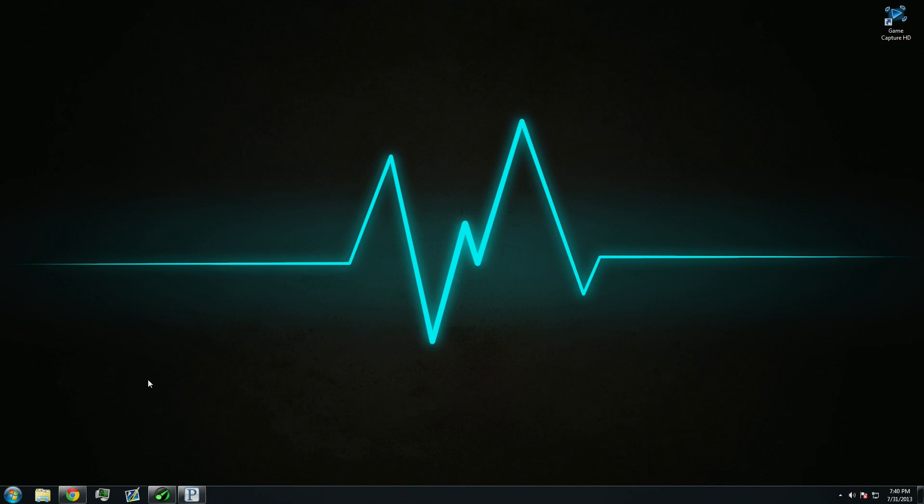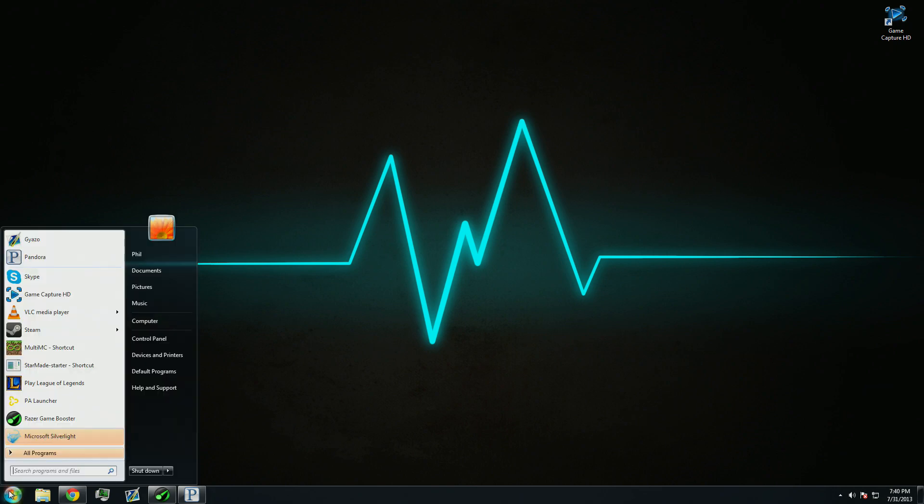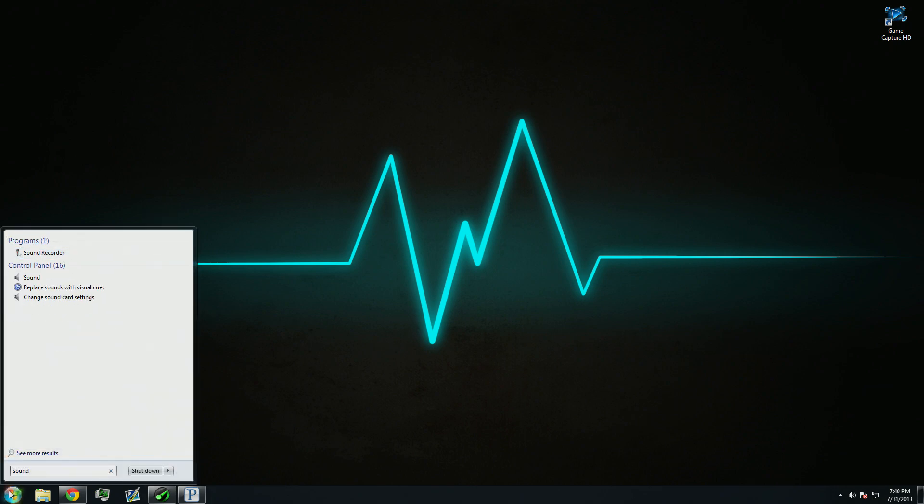So, the first thing you're going to want to do is go to your Start Menu, or Settings if you're on Windows 8, and go to your Sound Control Panel.